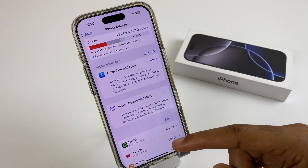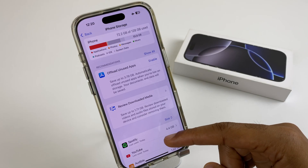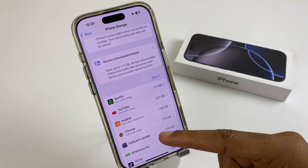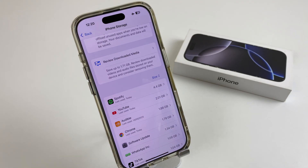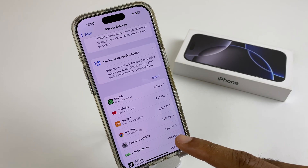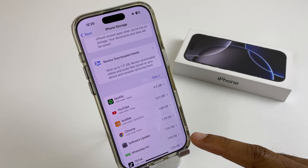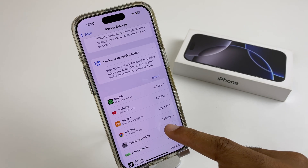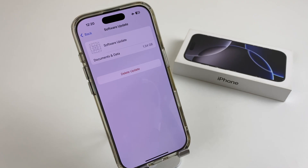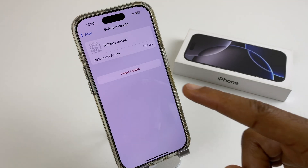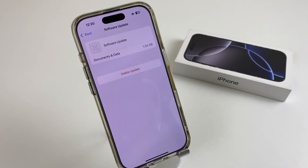If we scroll down the list, you will come to Software Update, or it may be listed as iOS Update — 18.5, 6, etc. You can see the size is 1.34 GB. We press here and we have an option to delete the update.